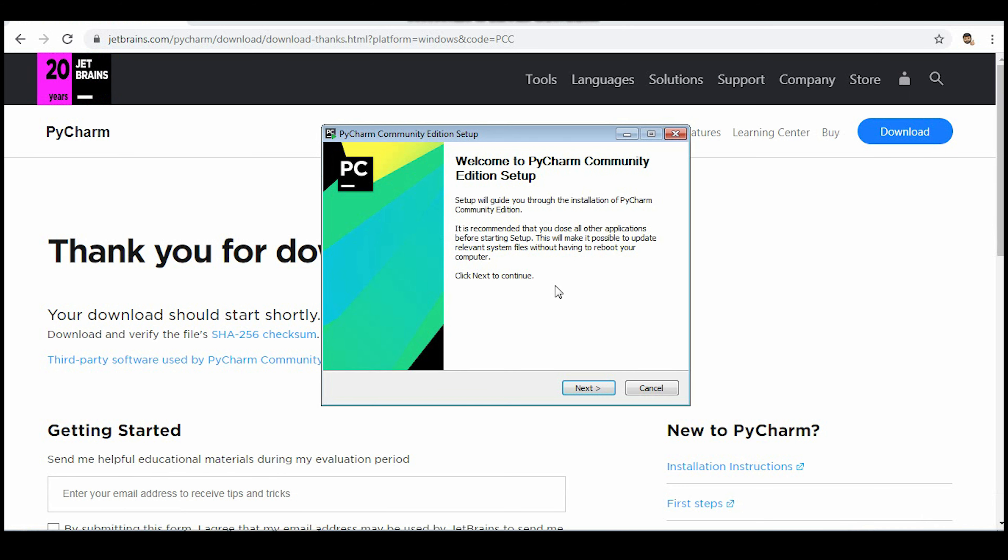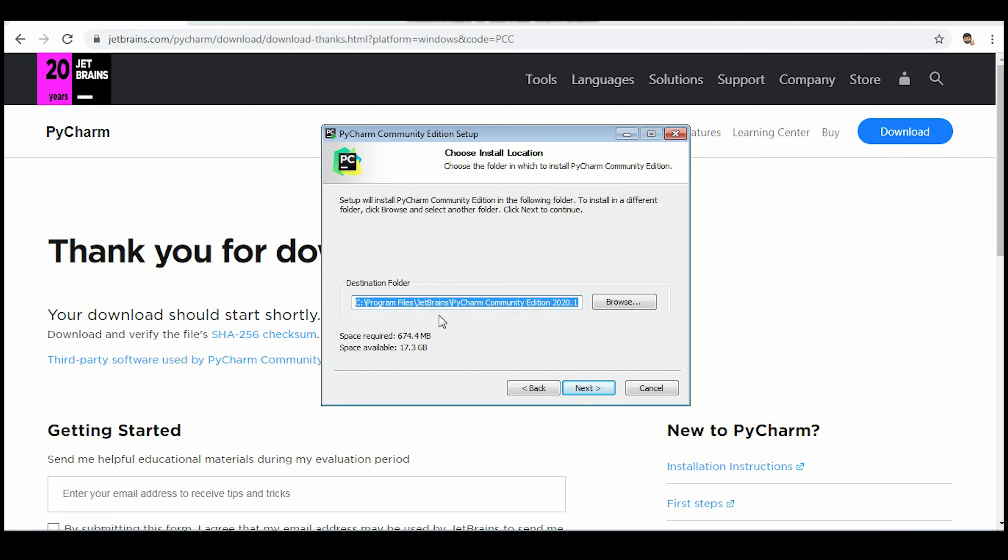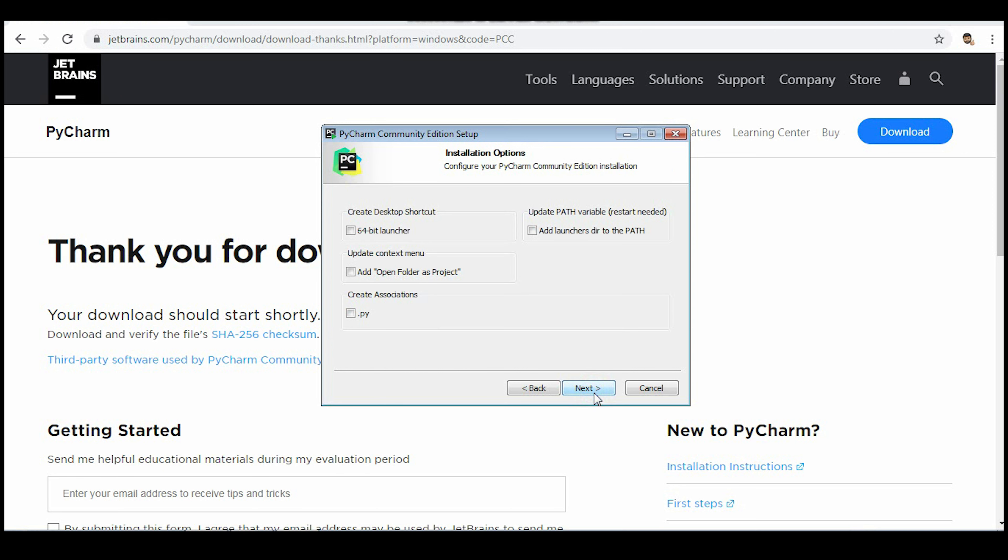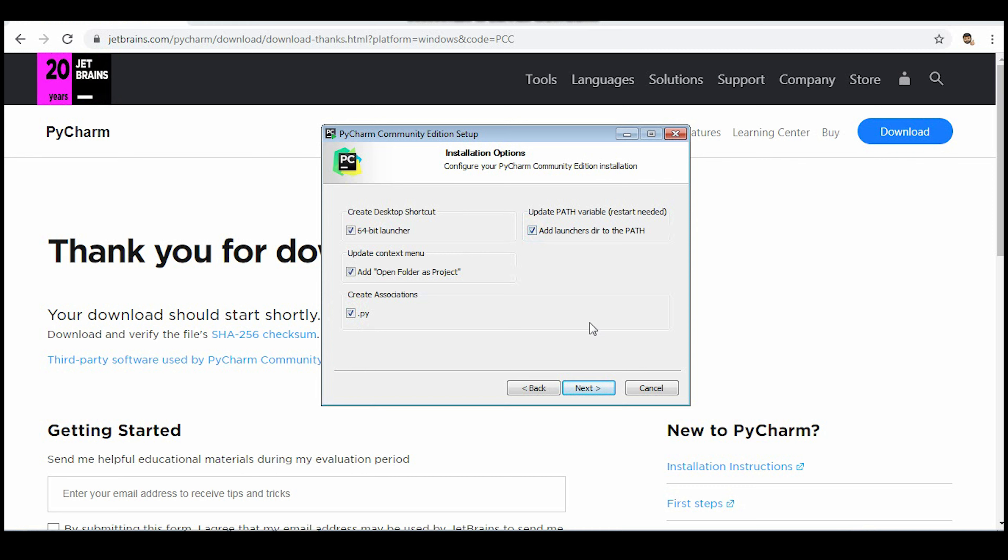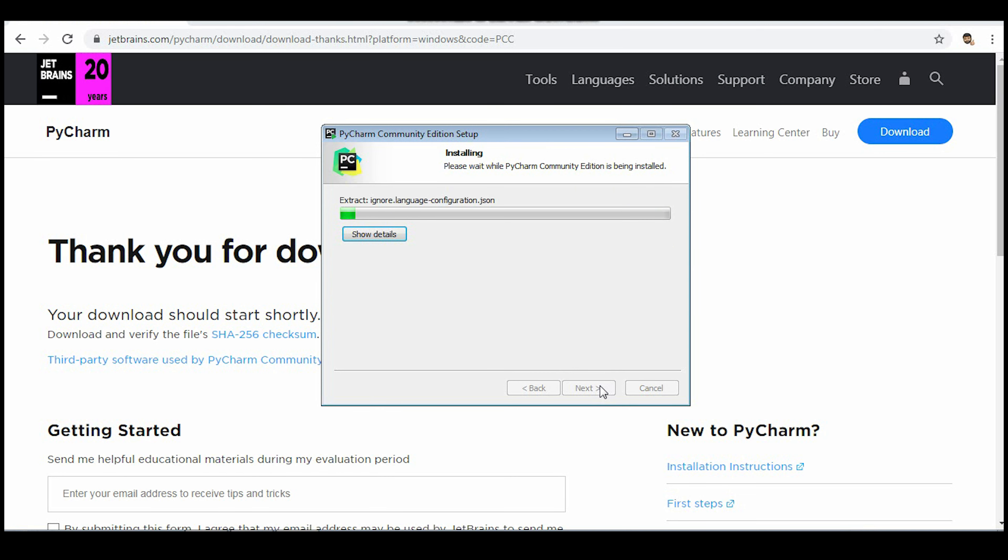Then next. It is telling you the folder where it is going to get installed. In my case Program Files, JetBrains, and in that one folder is created. Click on all four checkboxes. It is telling you by what name it will be added in your program files. Now the installation is going on.